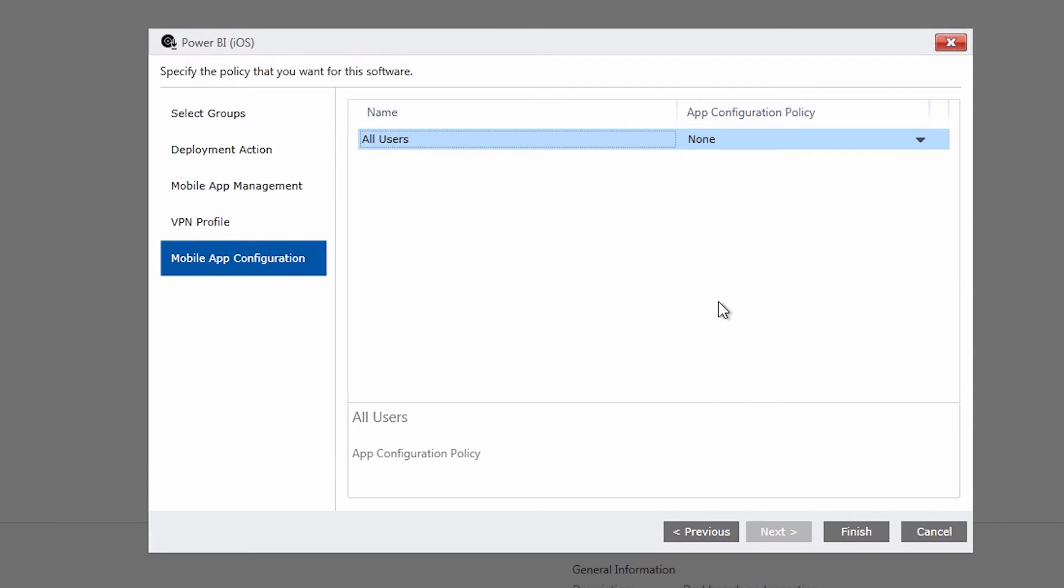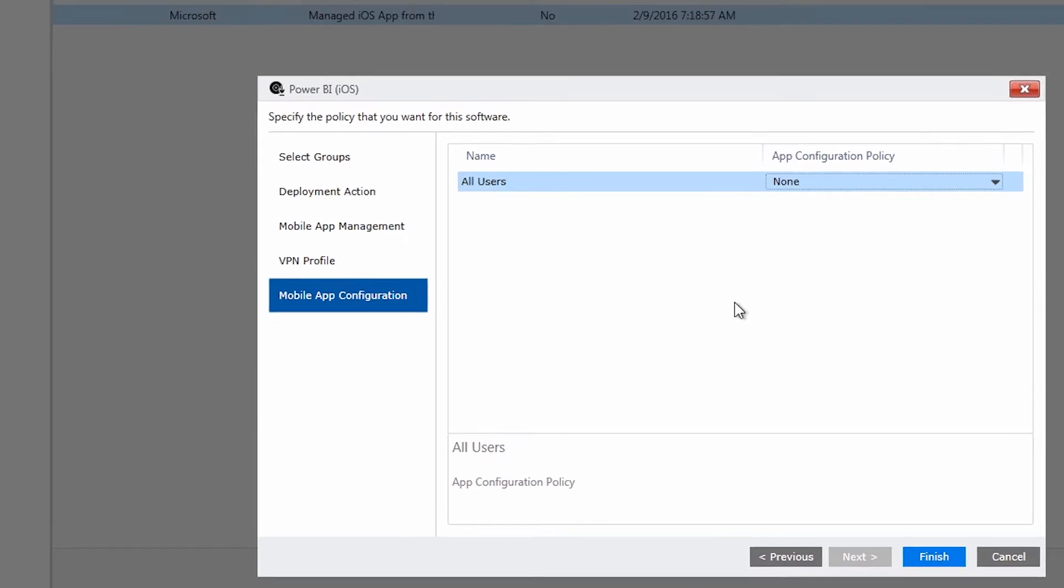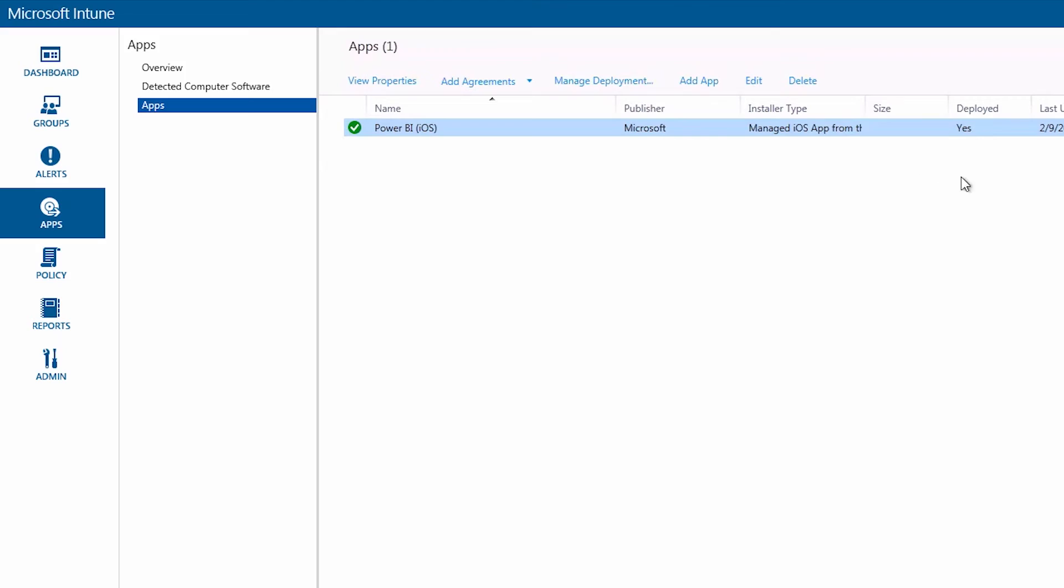We don't have any VPN. And the mobile app configuration policy is none. So let's go ahead and finish. All right. We are deployed now.